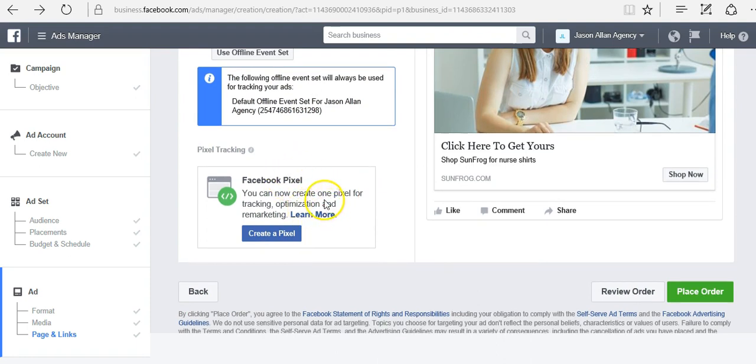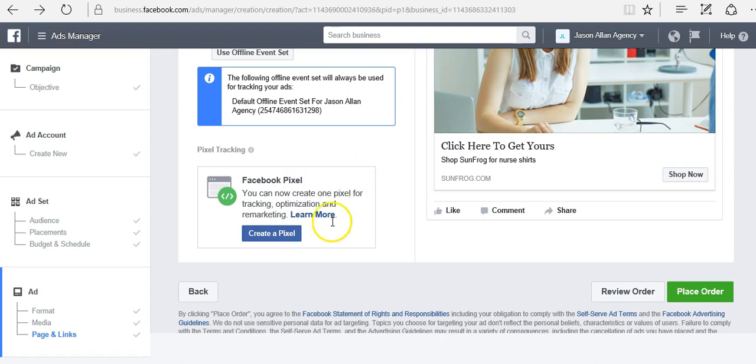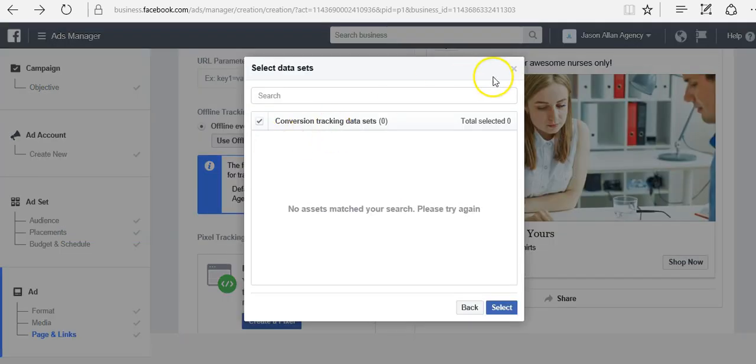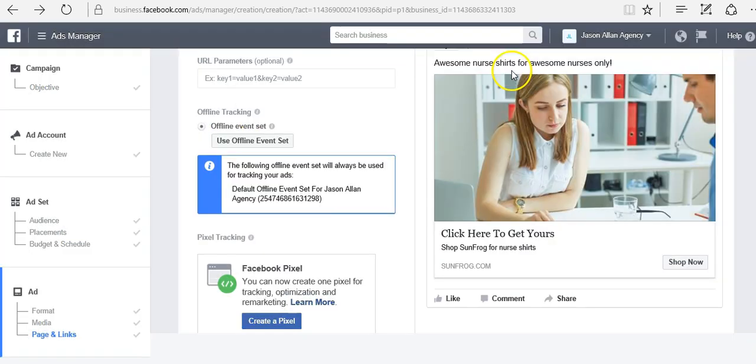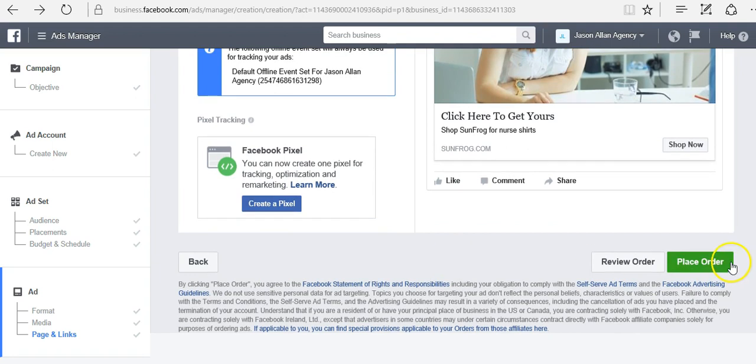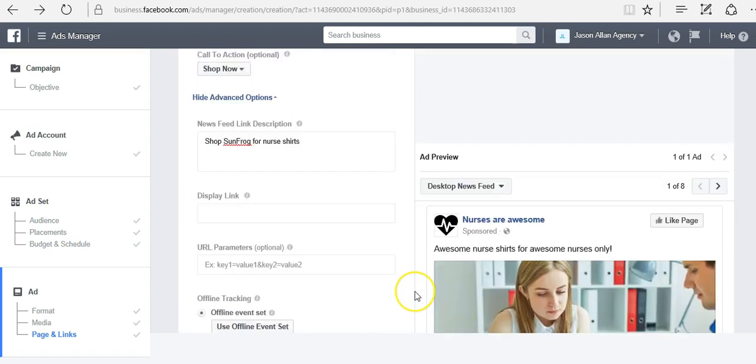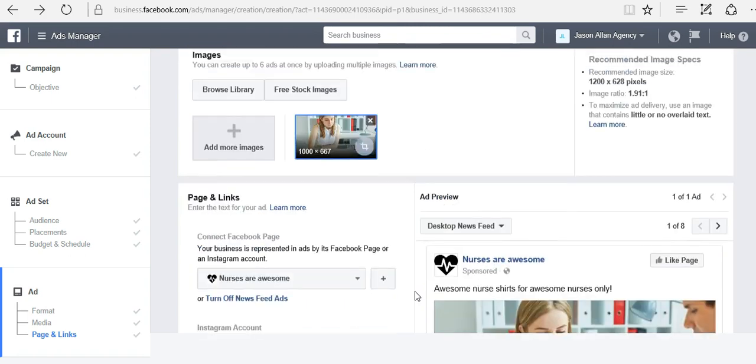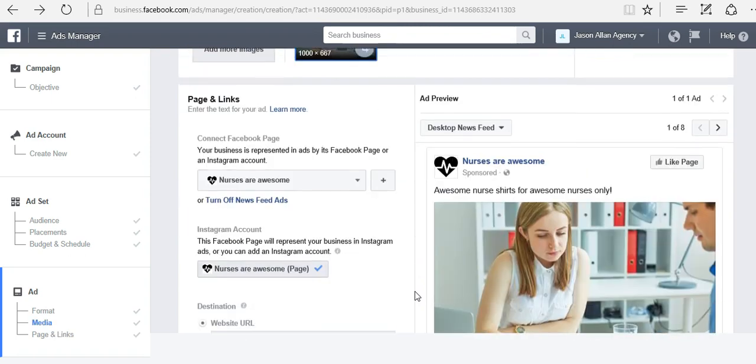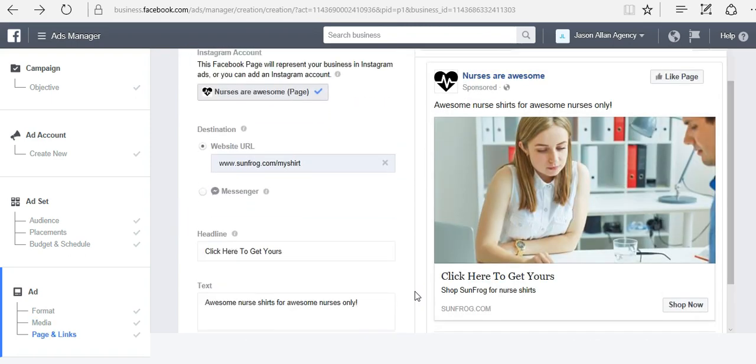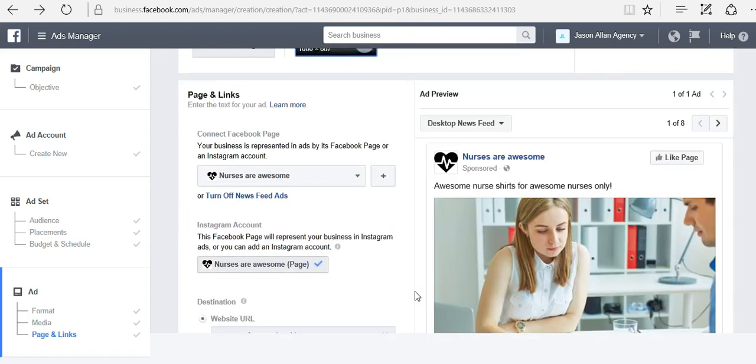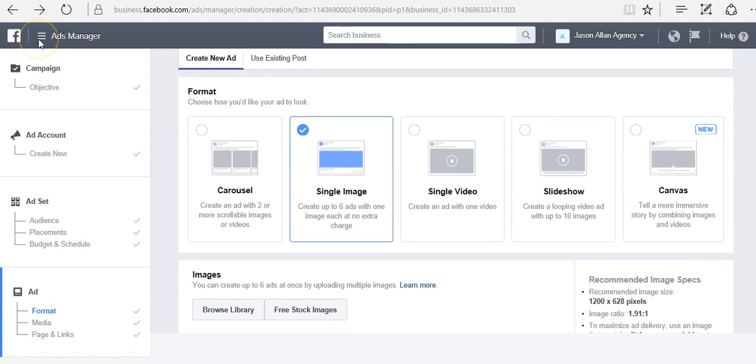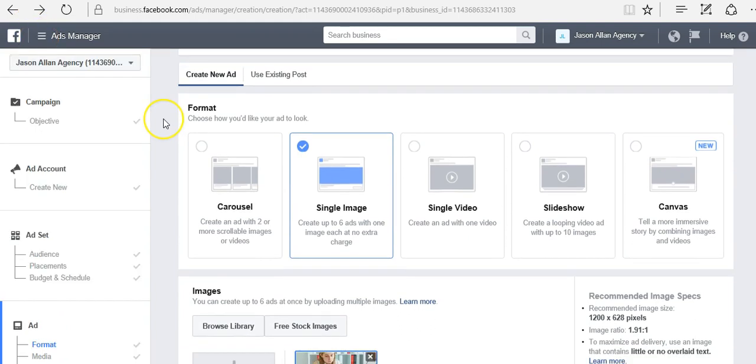Facebook pixel. This is where we would create a Facebook pixel. You're going to want to watch the Facebook pixel training video. But whenever your pixel is selected, then you will have a drop down like this here. You can select your Facebook pixel and then you place order. Once you do that, your ad will be reviewed. Typically, it goes live within an hour. But it can take up to 24 or 48 hours. Then you will be able to manage your ads in the ads manager.